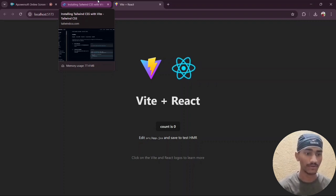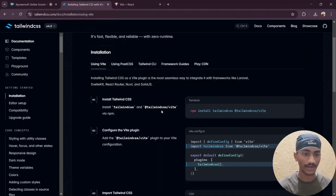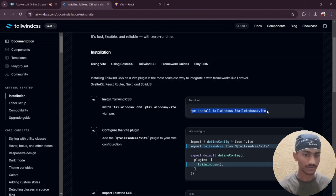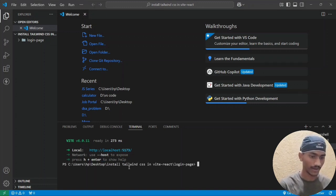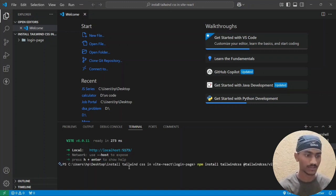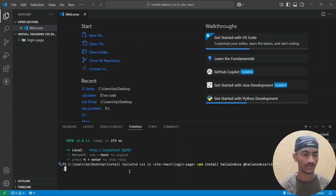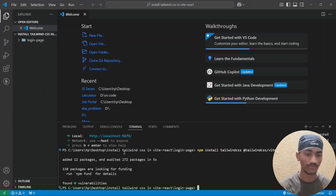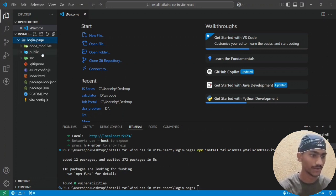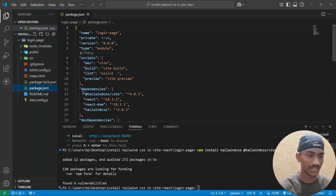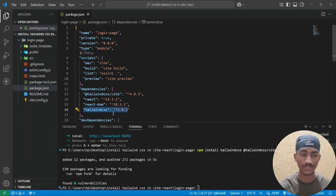Now we install Tailwind CSS in Vite React. Move to the Tailwind CSS docs and copy the terminal commands. Press Ctrl+C to copy, then paste and press Enter to install all the Tailwind CSS packages. In the project files, you can see package.json now includes Tailwind CSS version 4.0.3.